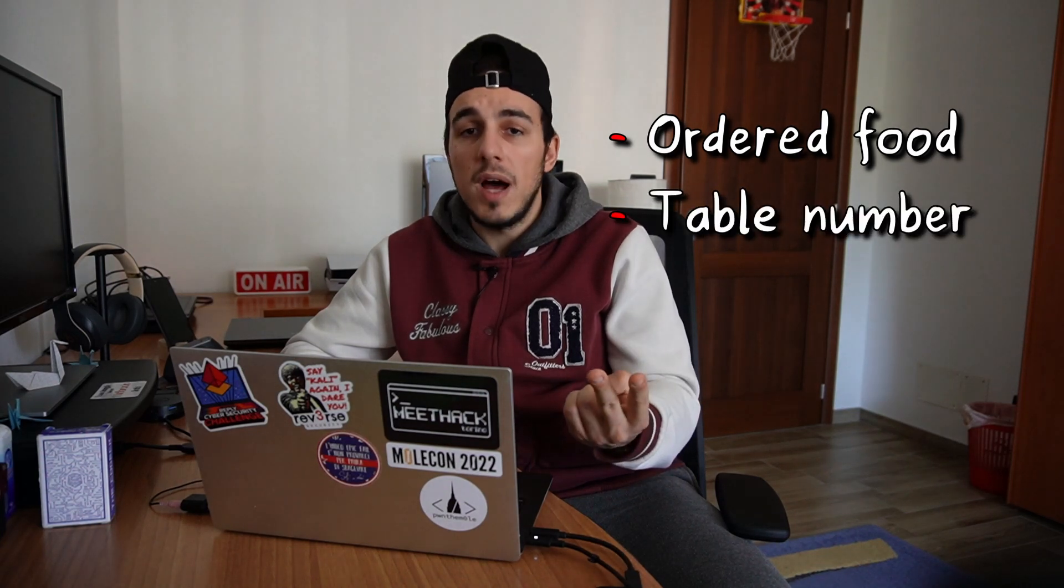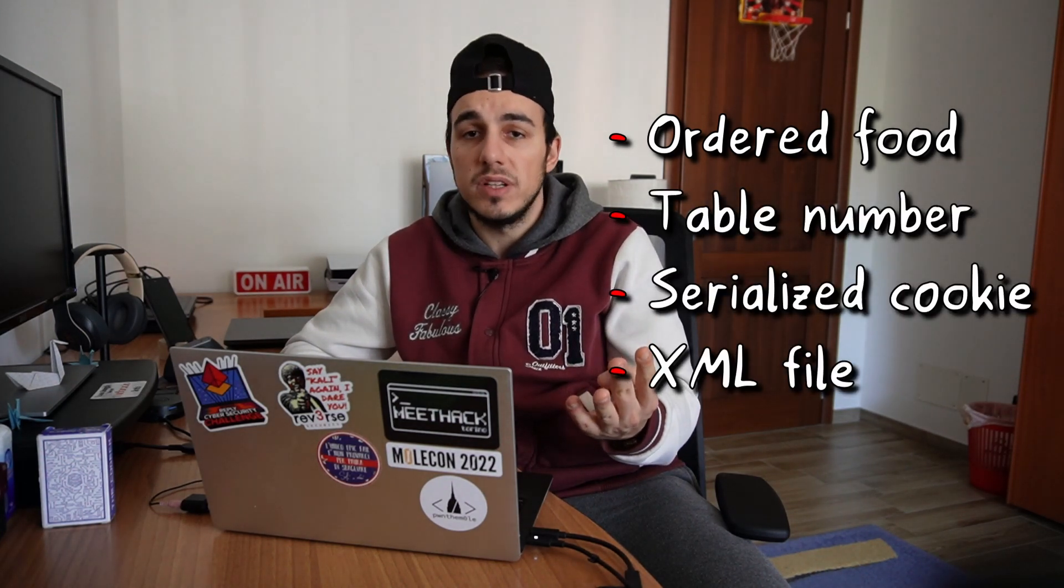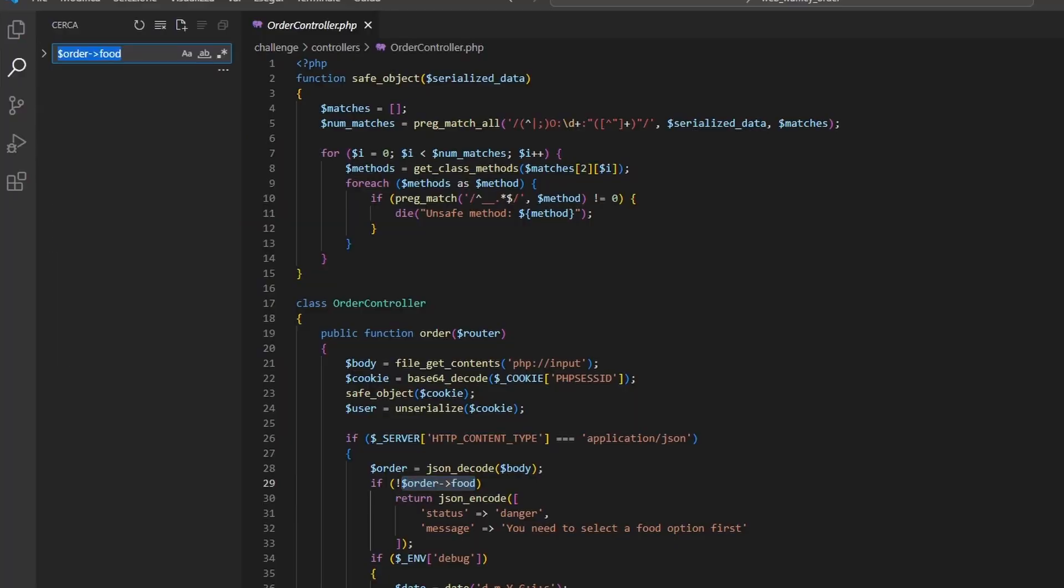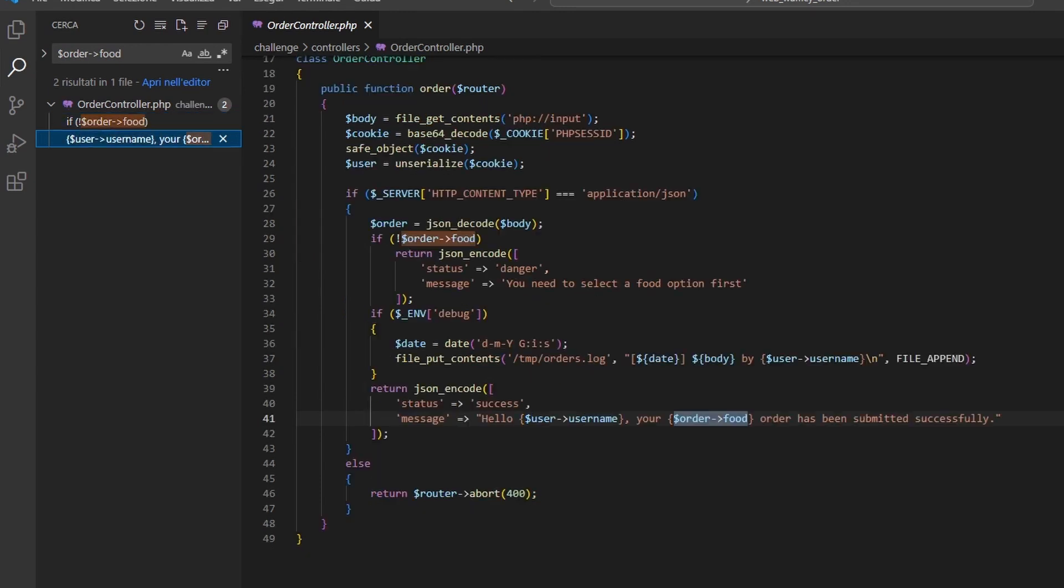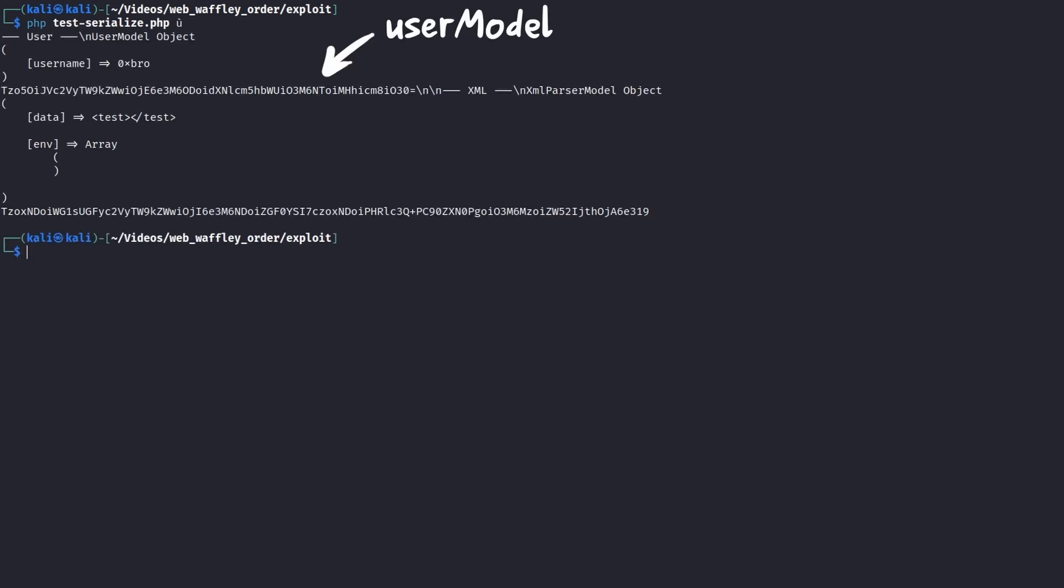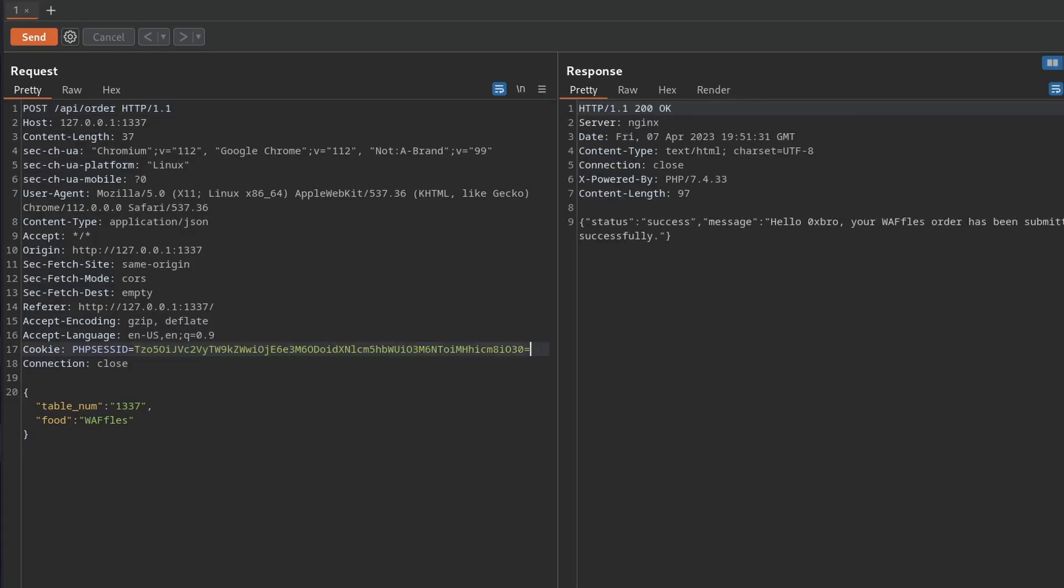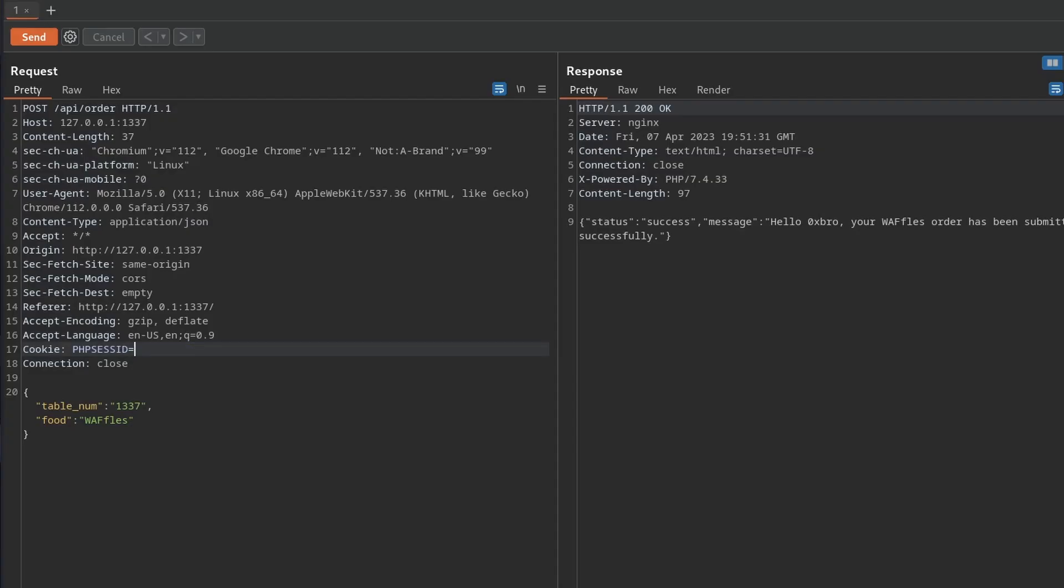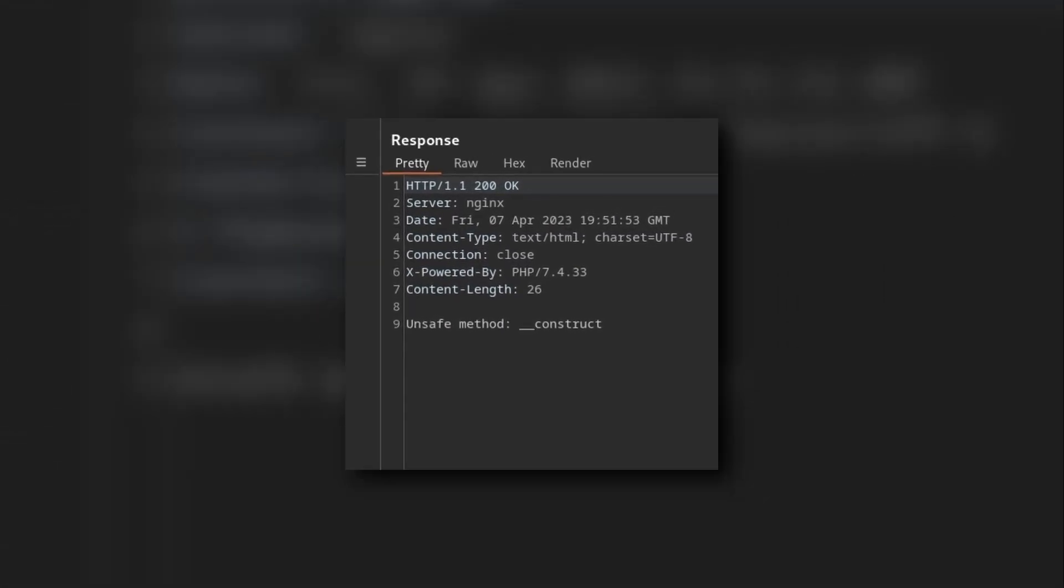In this challenge users can only control four data: the ordered food, the table number, the serialized cookie, and the xml file parsed by the application. Searching where the ordered food is used didn't highlight dangerous uses so we can exclude this option. The same can be done with the table number which even never appears within the code. The remaining option is to exploit the php session ID cookie and try to inject some kind of php object. I've wrote a simple script that serializes two custom objects, one using the user model class and one using the xml parser model. As expected providing the first serialized object to the backend nothing happened. Instead providing an xml parser model object caused the server to fail telling us that we provided an object having an unsafe method. How do we move forward?